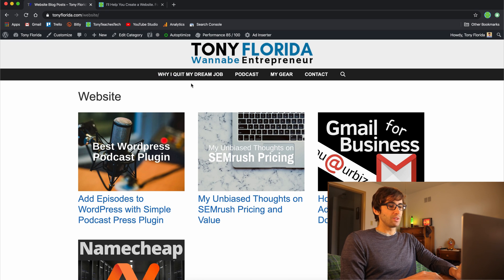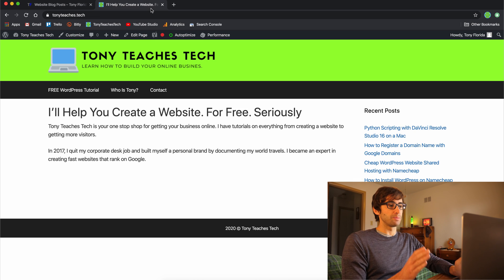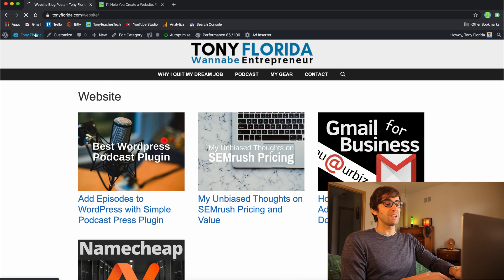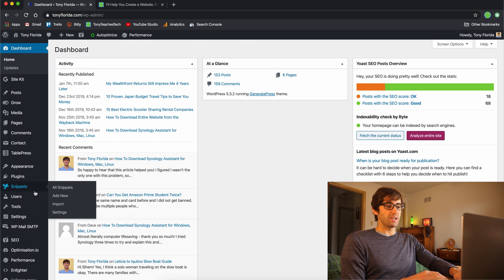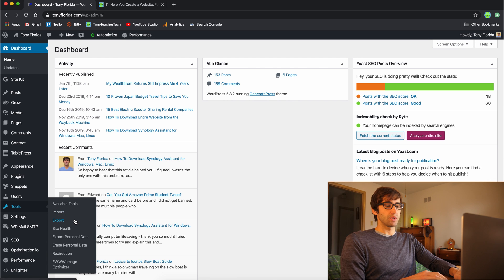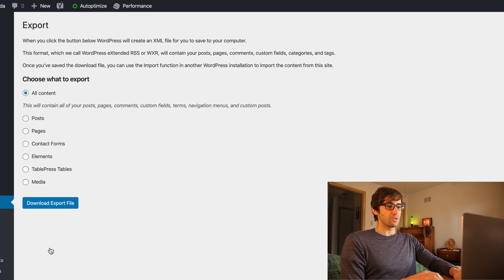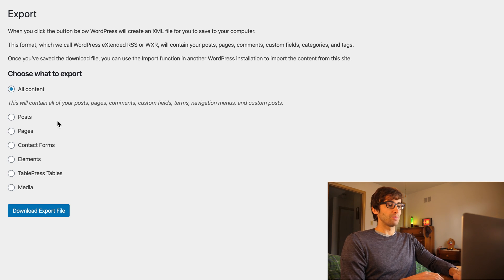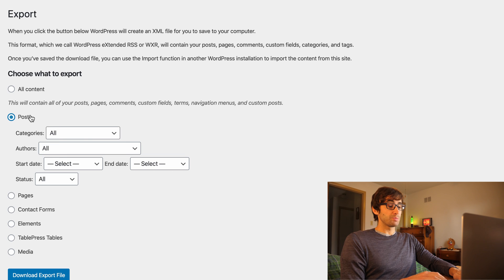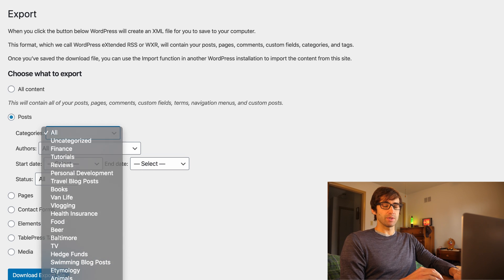In order to move these from website A, which is TonyFlorida.com, to website B, which is TonyTeaches.Tech, we have to go into website A's dashboard. On the left-hand side under Tools, click on Export. There are a couple of different options — you can export posts, pages, etc. — but we're interested in exporting posts today, specifically from the website category.